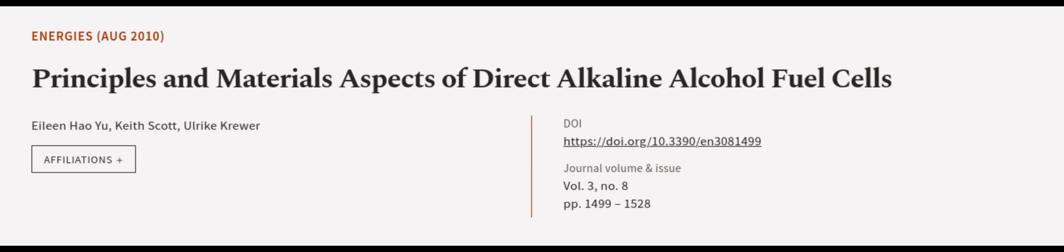This article was authored by Eileen Howeyu, Keith Scott, and Ulrika Kruwer. We are article.tv. Links in the description below.